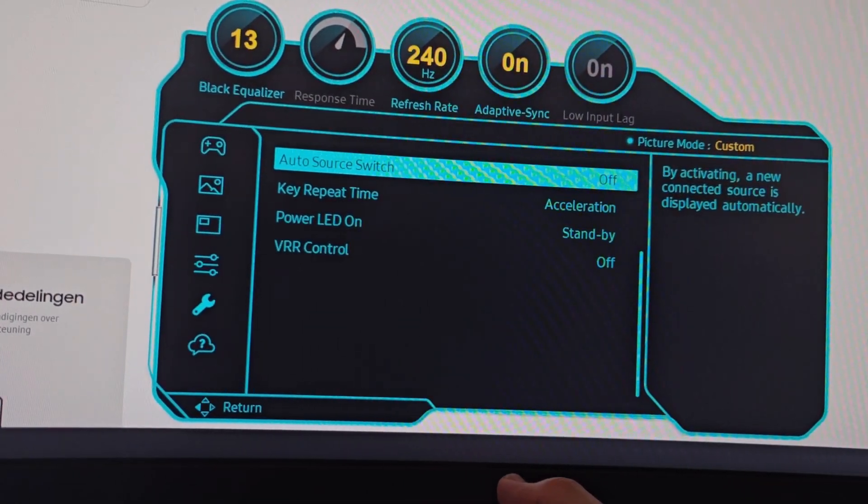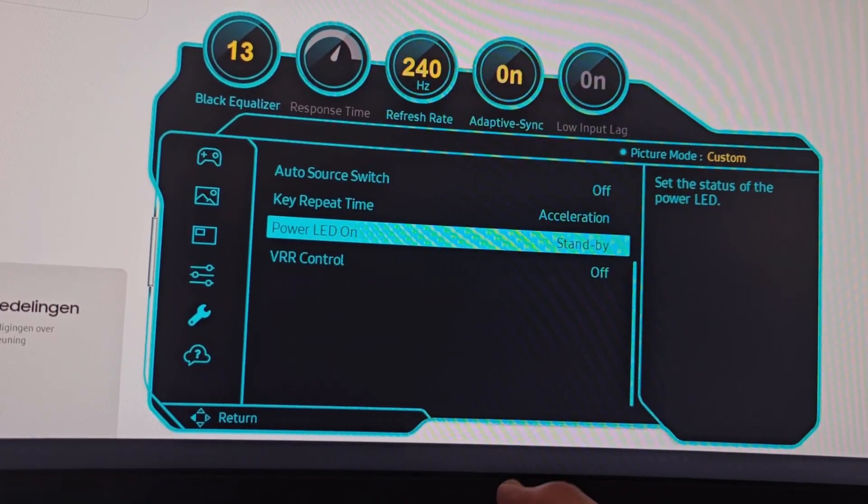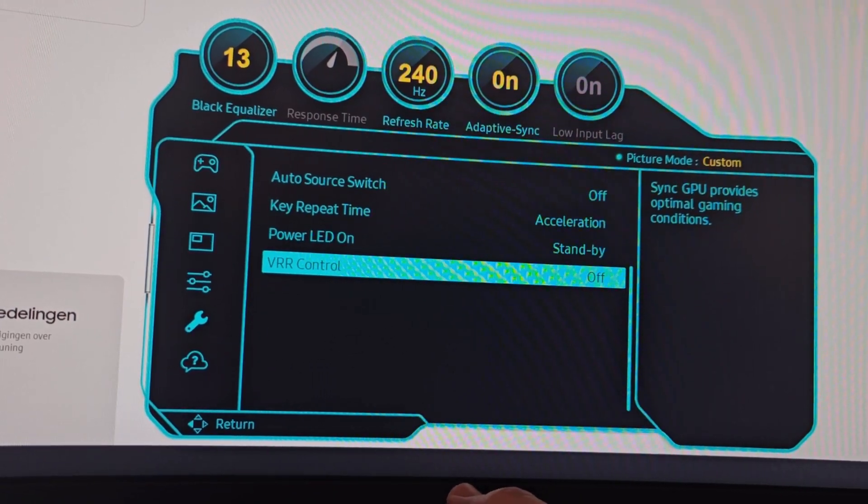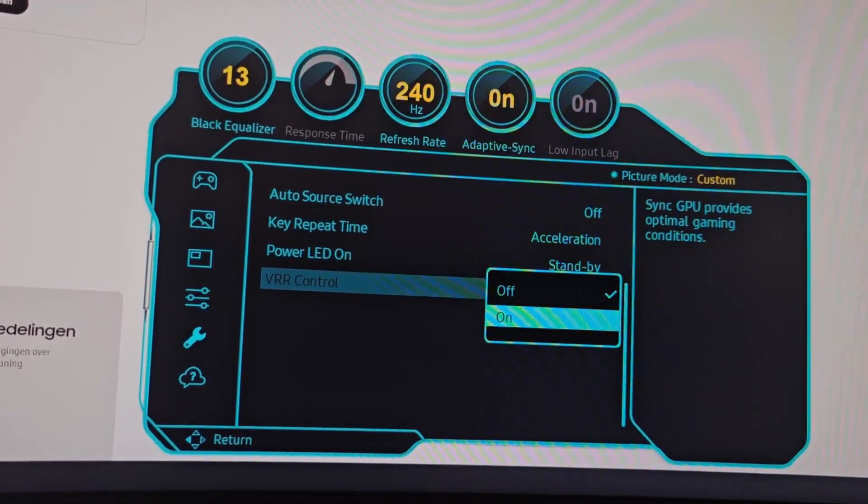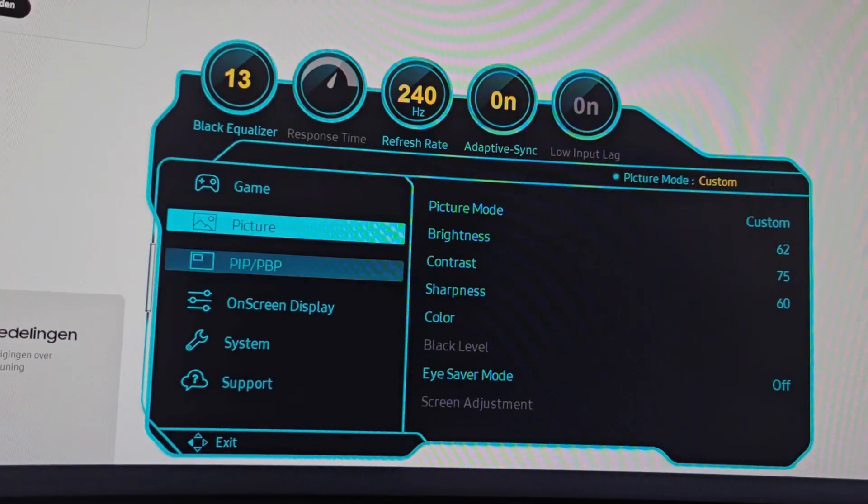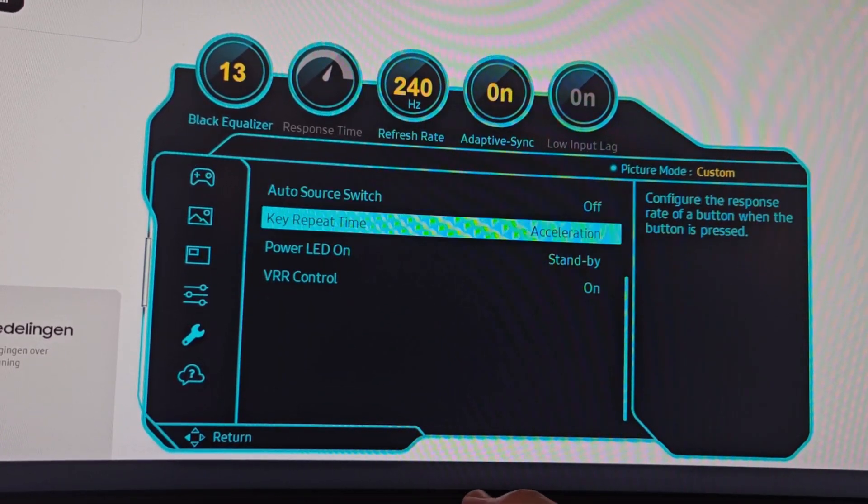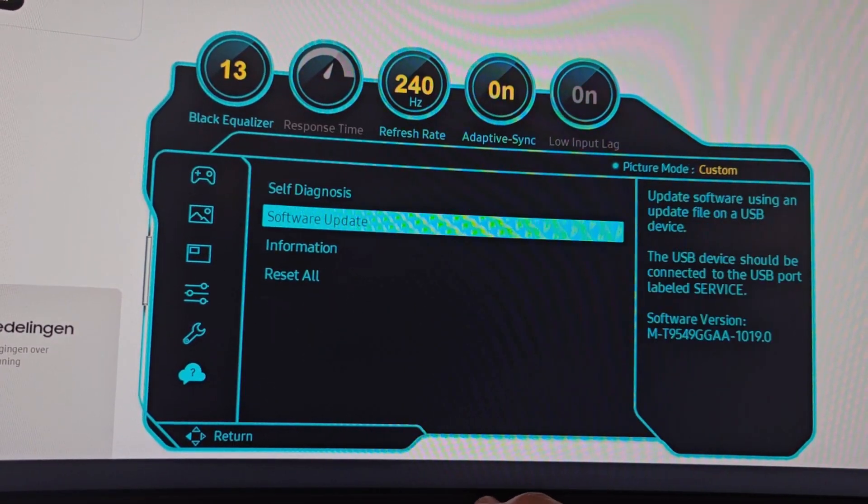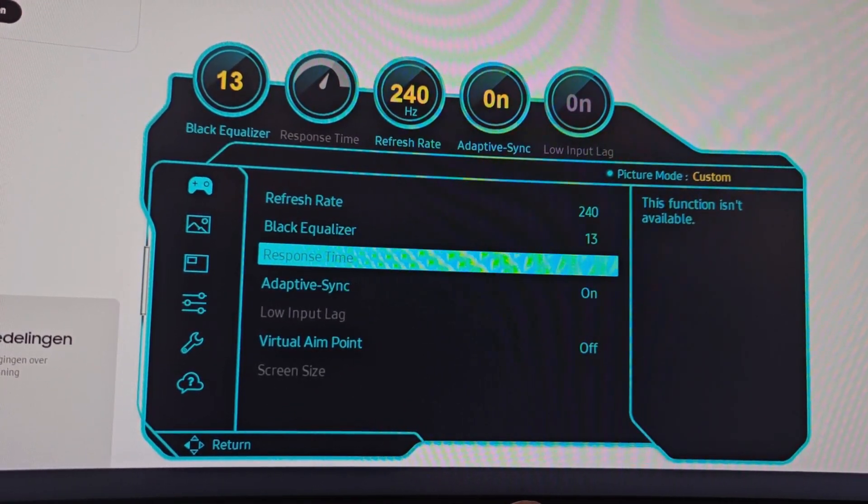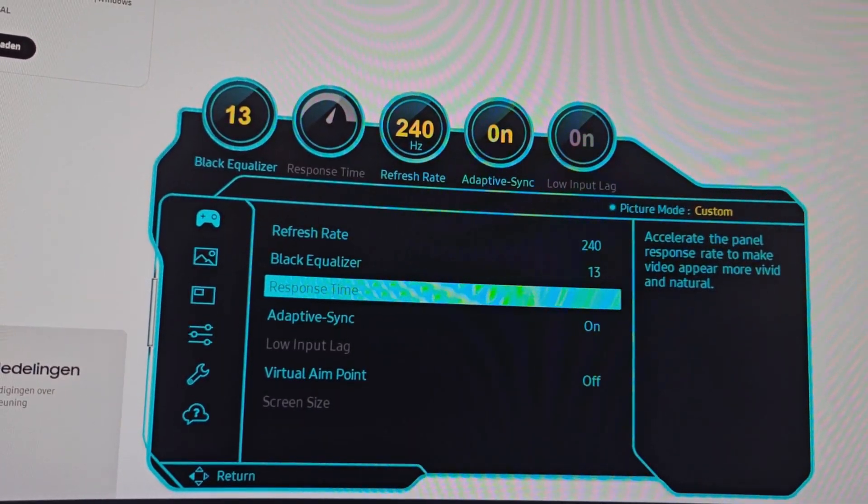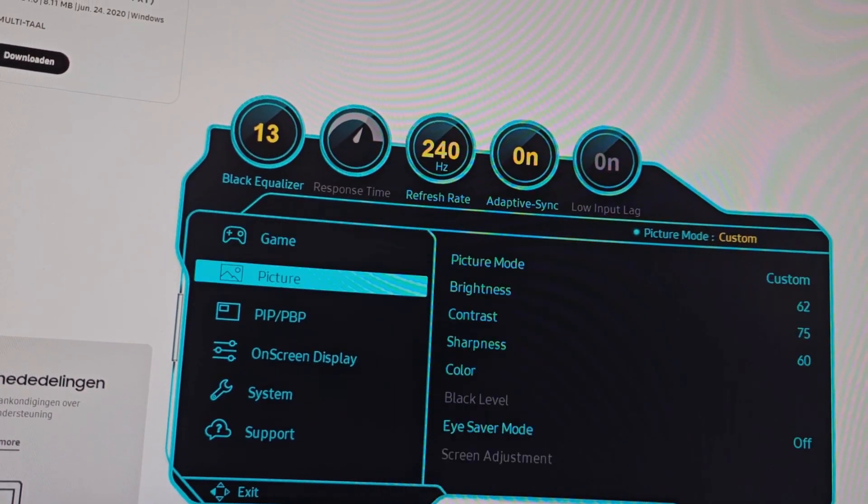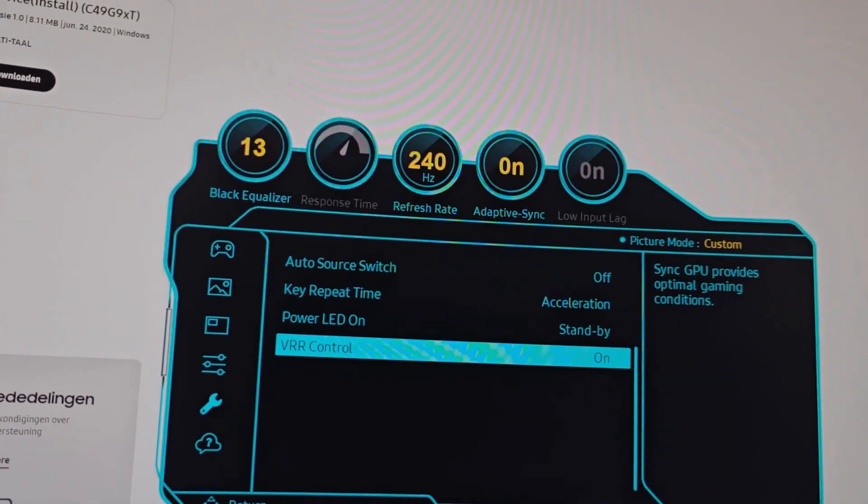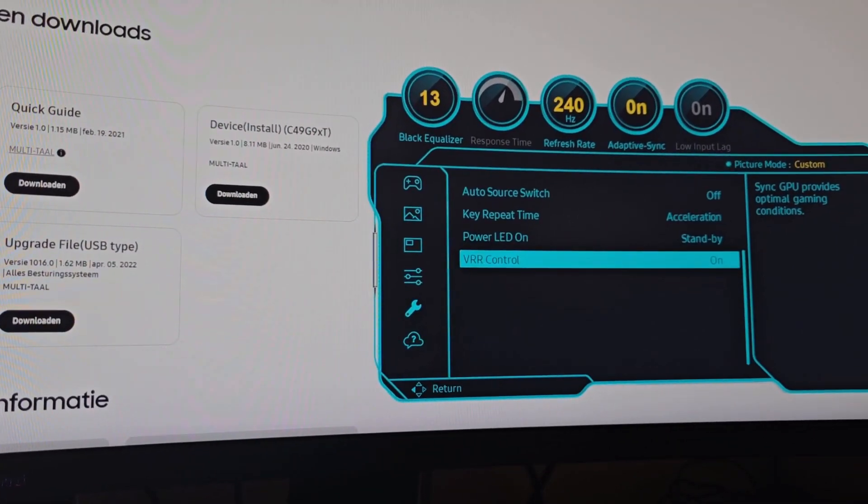I came across this VRR control and honestly it's a new feature I think, because I haven't seen it before. So I just did what I normally do - first I'm going to put it on, see if there's any visual change at this point. But it says it's a gaming option, so if I'm not gaming I would not see any difference. So usually at that point I decide to search it. But yeah, check the settings: adaptive sync is on, low input lag on, black equalizer on 13, and that's personal. Well, VRR control, like I said...